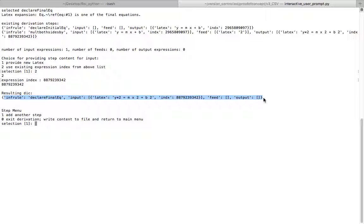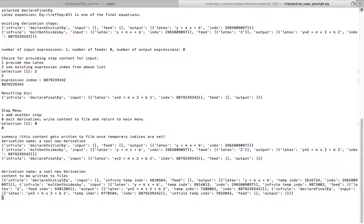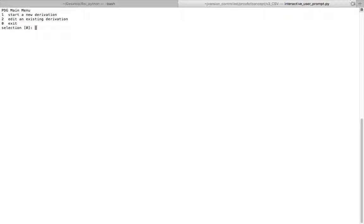So now I'm going to say I'm done. This is my complete derivation. I'll hit 0 to exit. And it's going to write that to file. We're done with being prompted. So we'll exit out of this process.